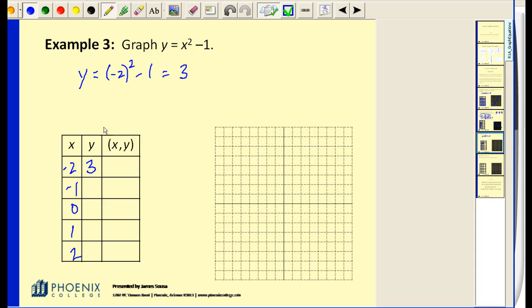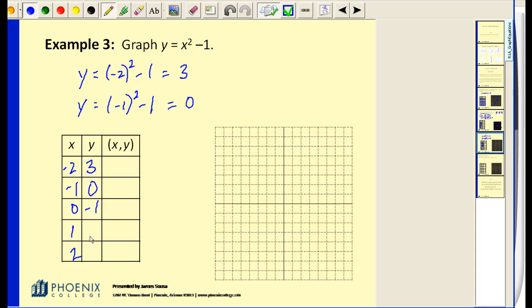Back to our problem. When x is negative one, we square negative one and subtract one, of course we get zero. To save a little time: when x is zero, y is negative one; when x is one, y is zero; and when x is two, y is three. So we have five sets of ordered pairs — I'm going to go ahead and plot them.